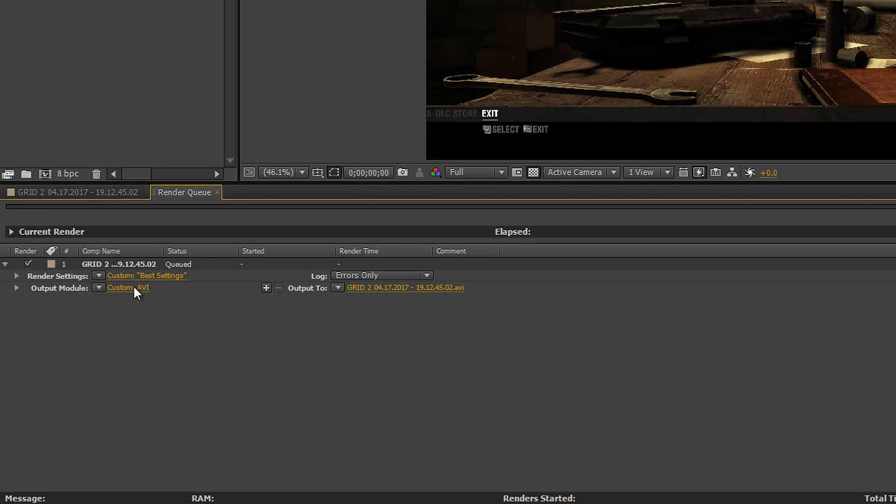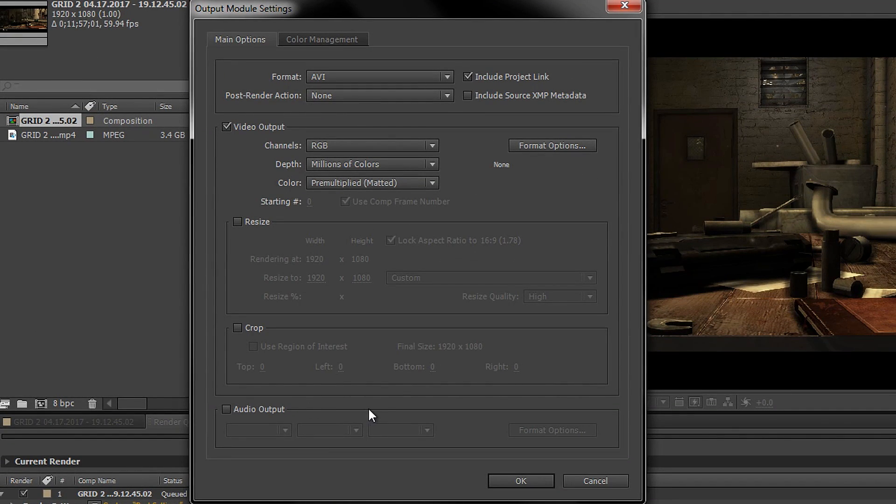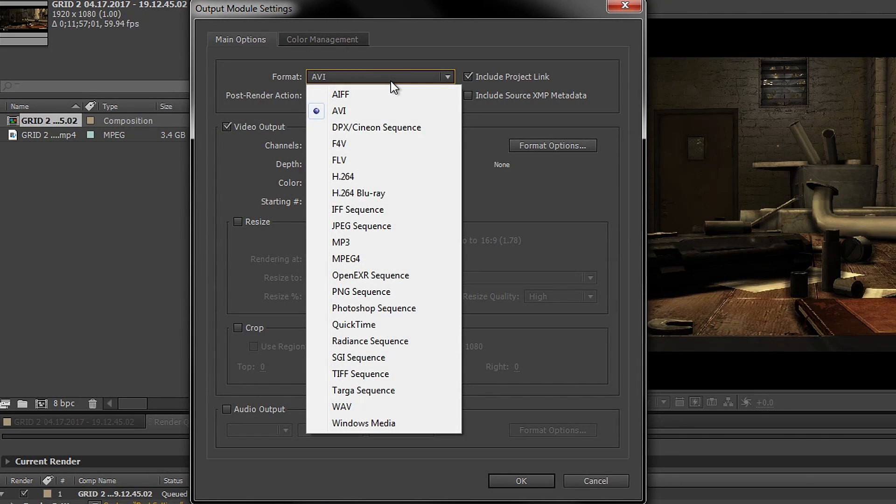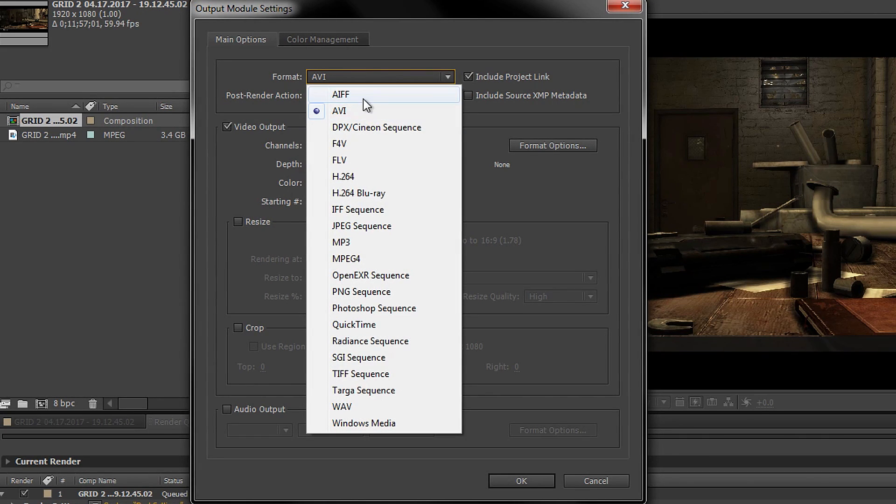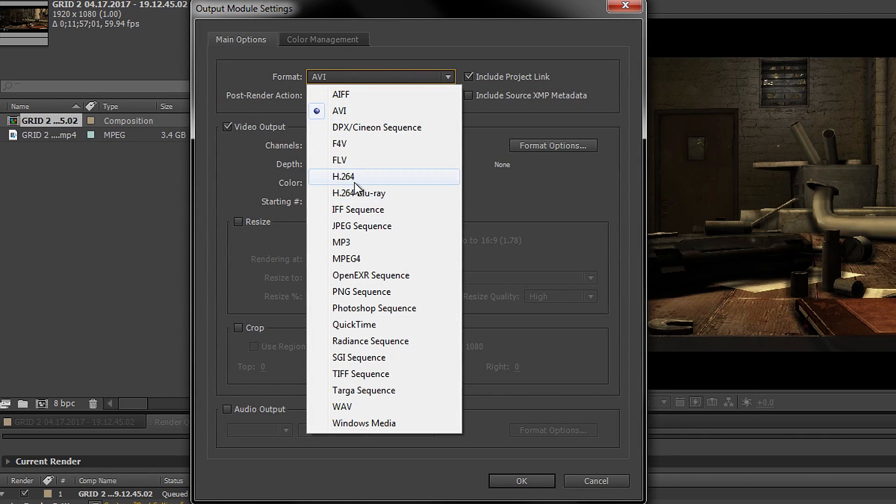Once you've done that you can go back into this option right here to change it and the format should be right there.